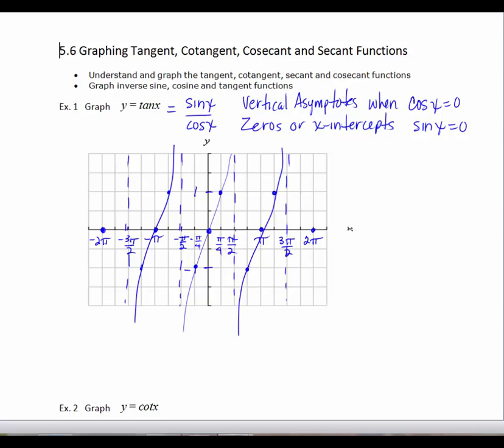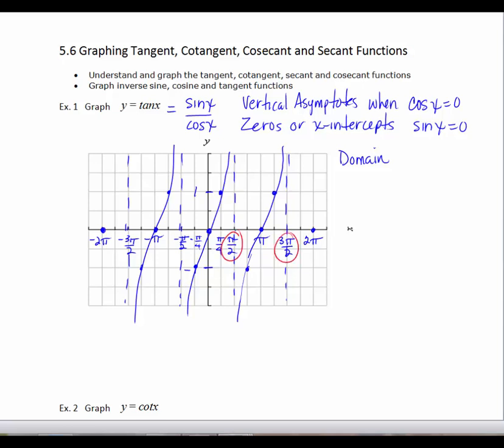What's important in graphing a tangent function is to know the domain. The domain is all real numbers except where you have vertical asymptotes, and we know vertical asymptotes are where cosine x equals 0. The vertical asymptotes occur at pi over 2, 3 pi over 2, negative pi over 2, negative 3 pi over 2 — those are odd multiples of pi over 2.